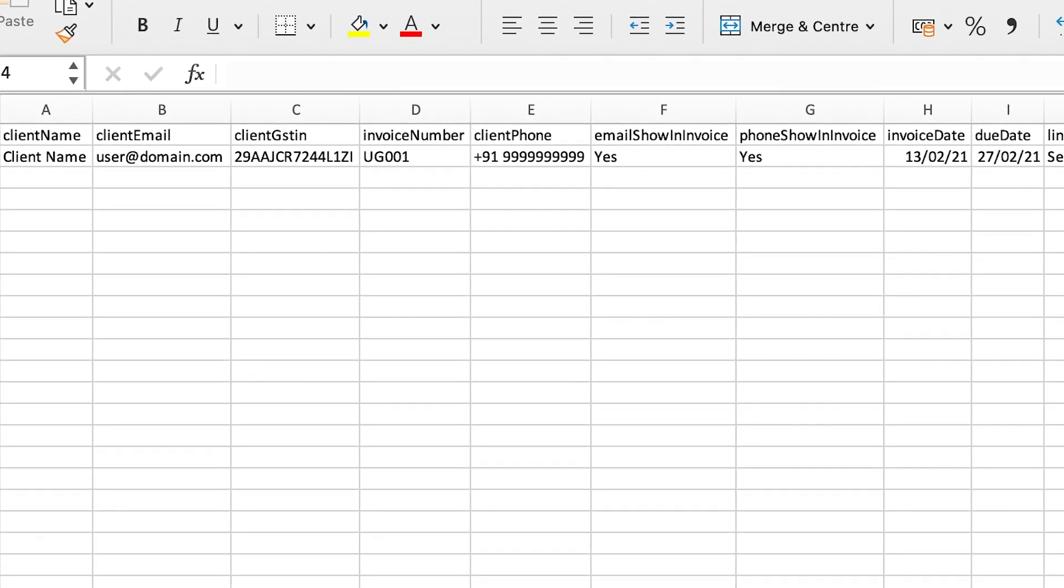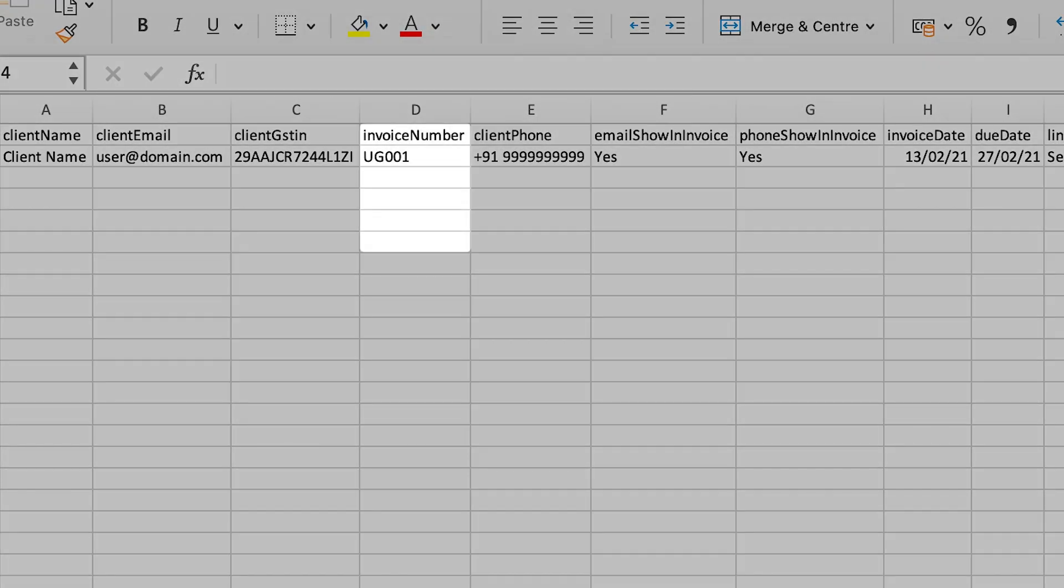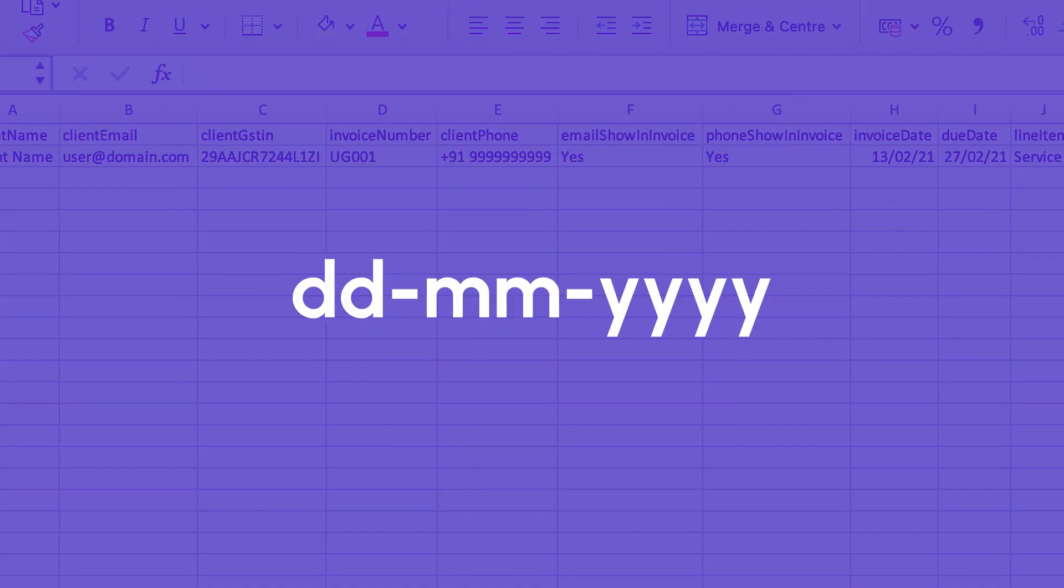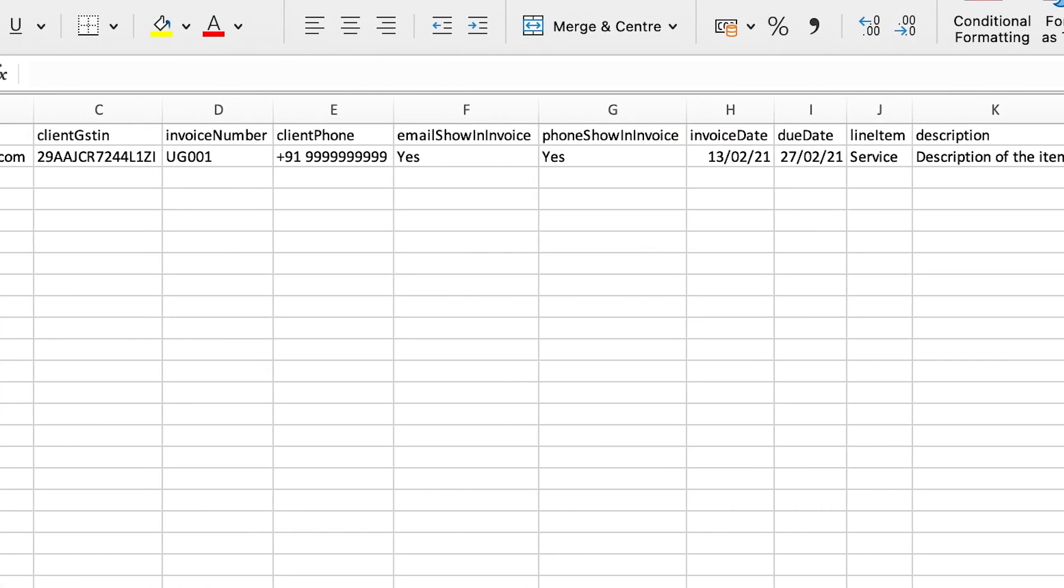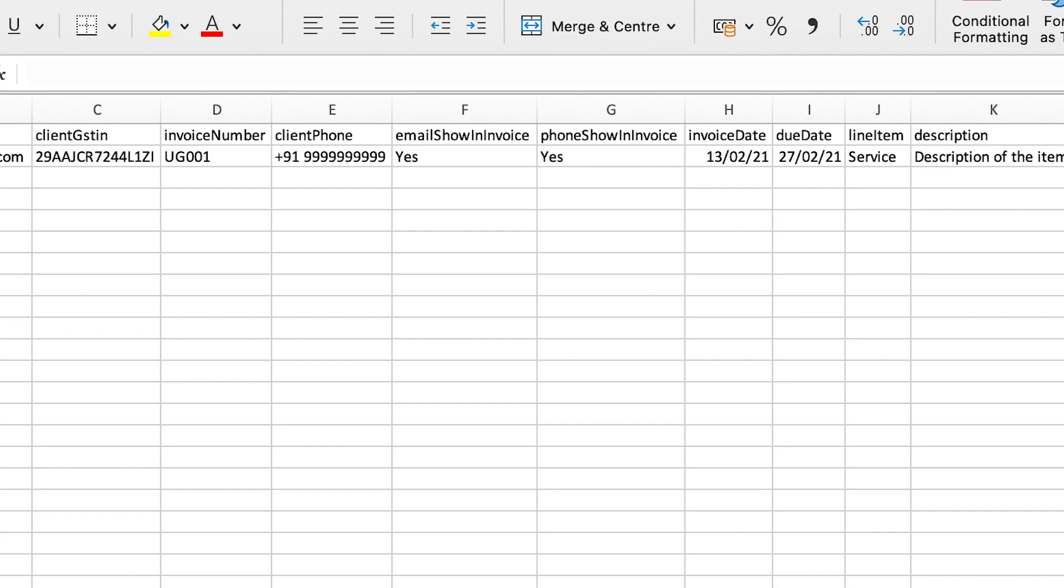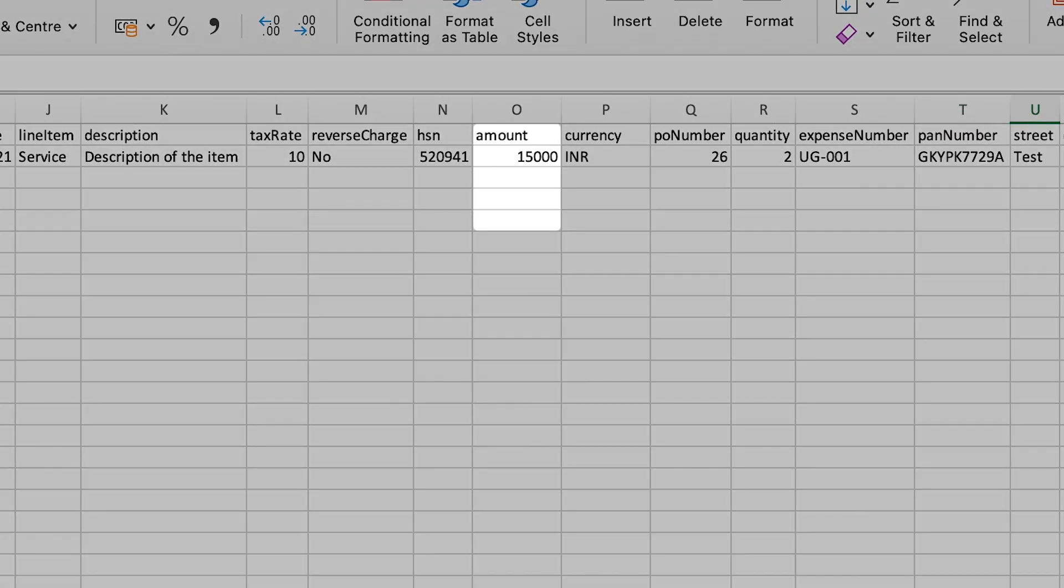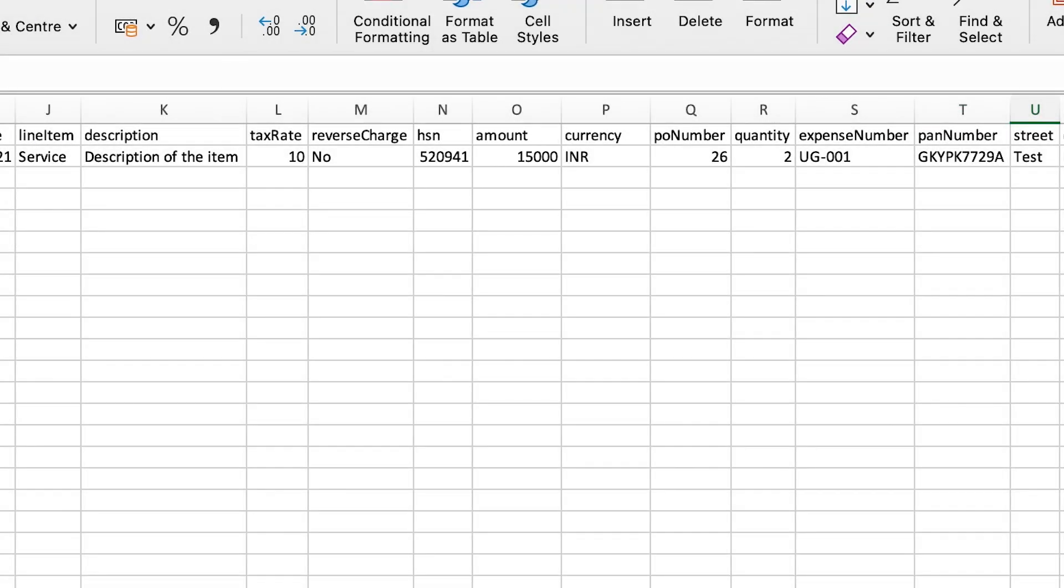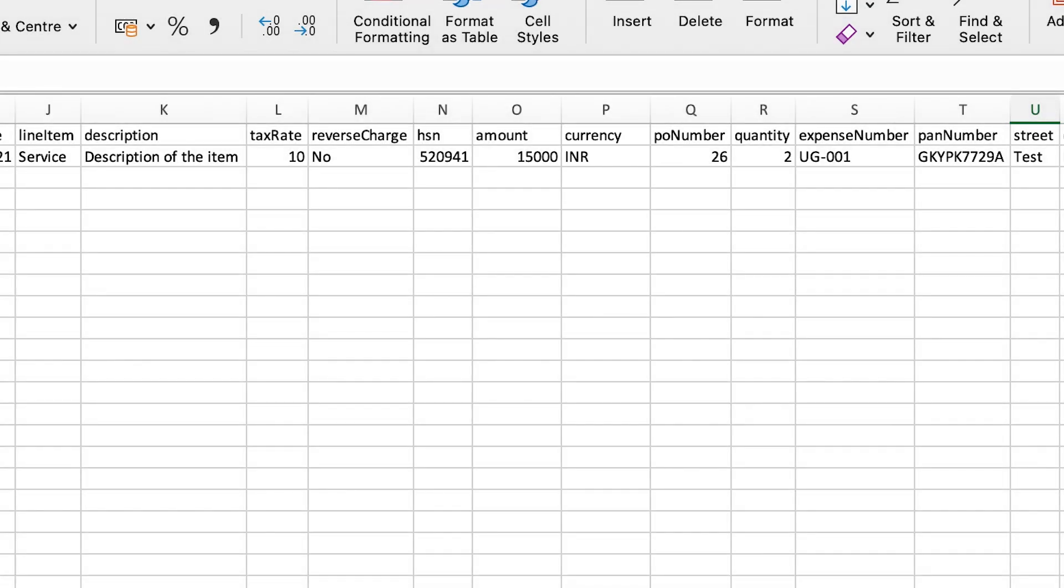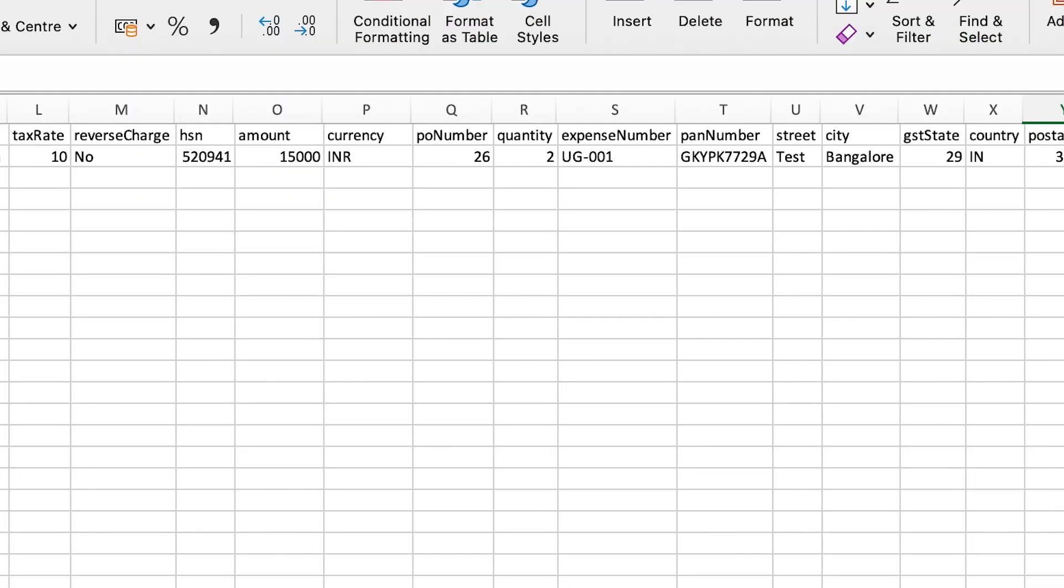Let's see what all columns are mandatory to be filled: client name, invoice number, invoice date which must be in the format shown, line item (the product or services you are selling), amount (price of the product or service), and currency, which must be added as a currency code, for example, INR, USD, etc.